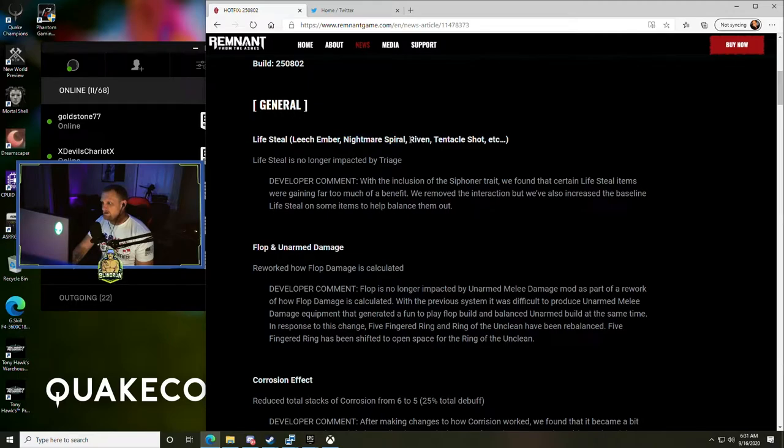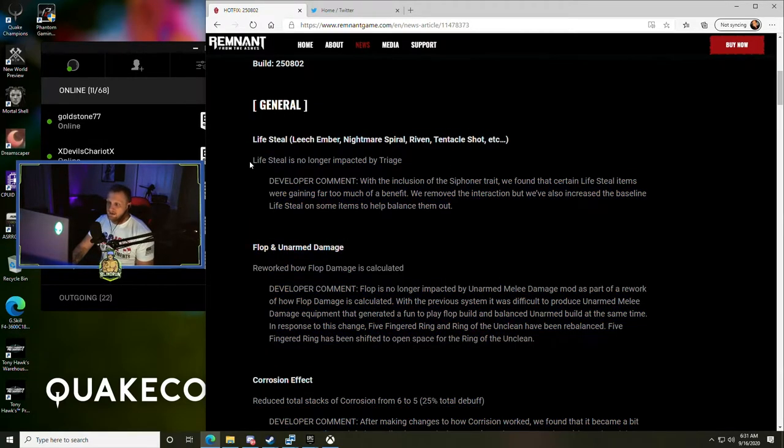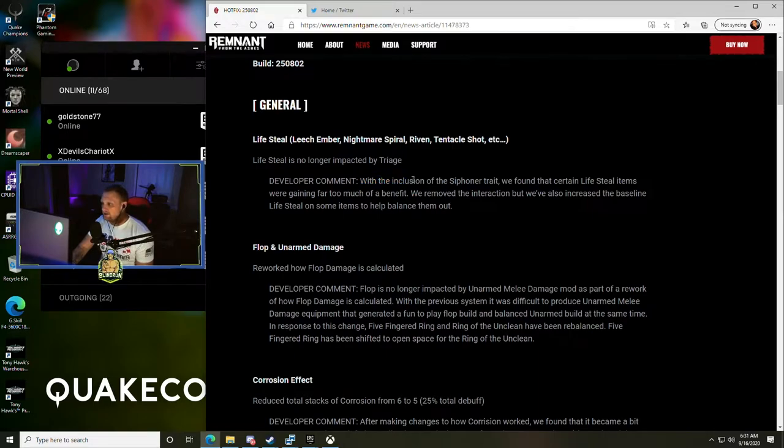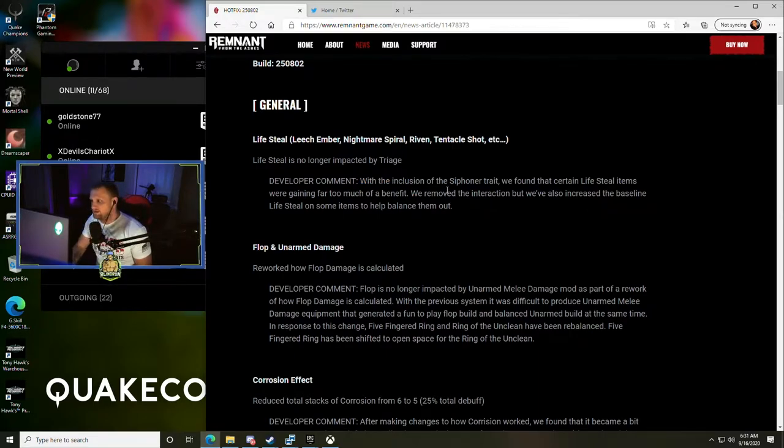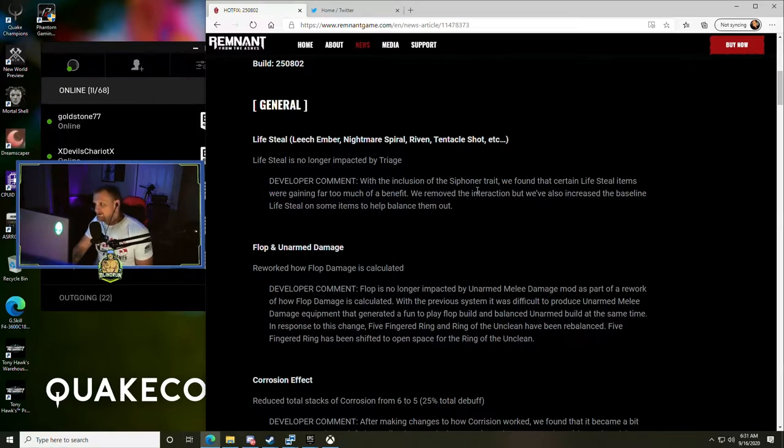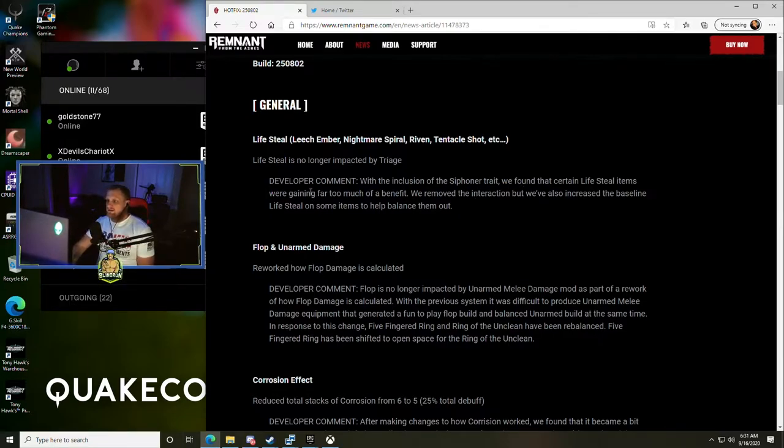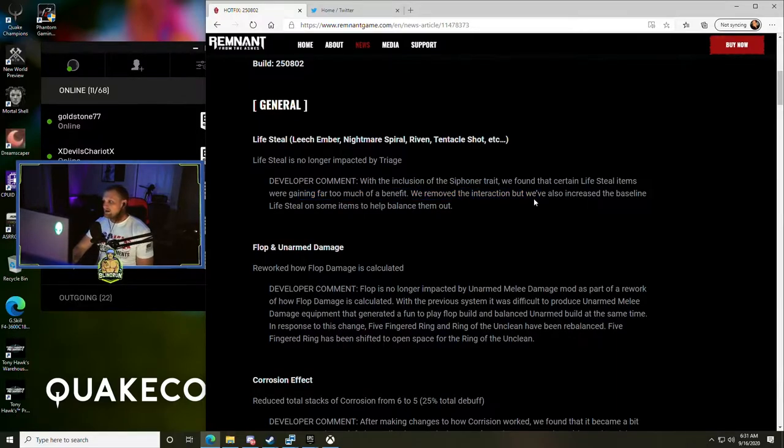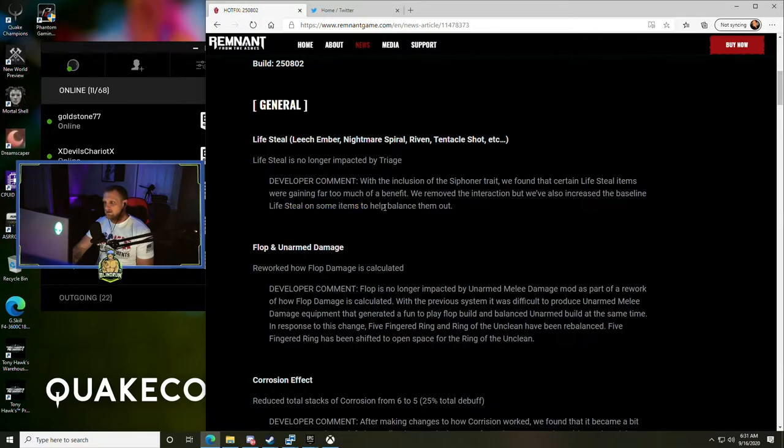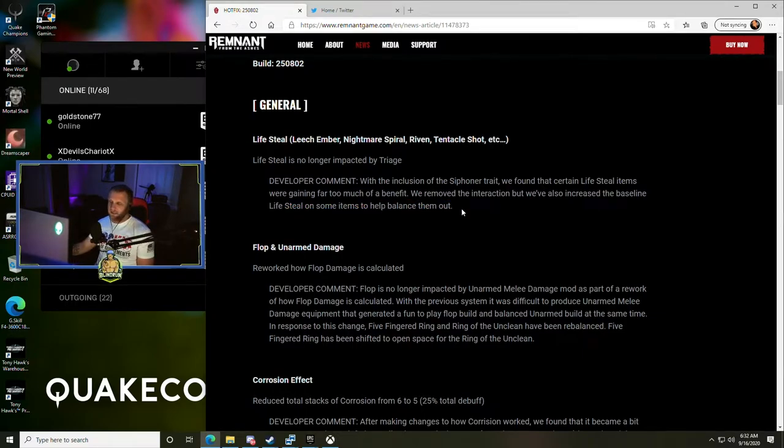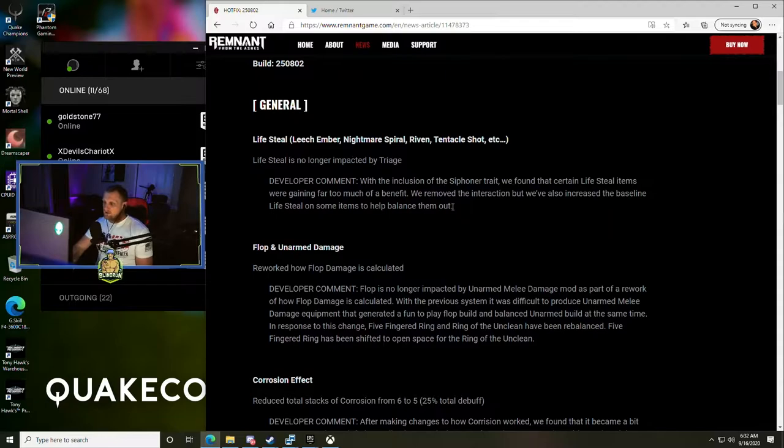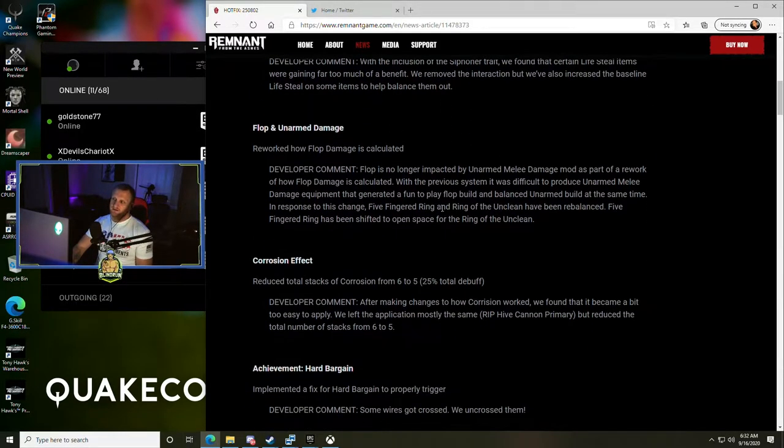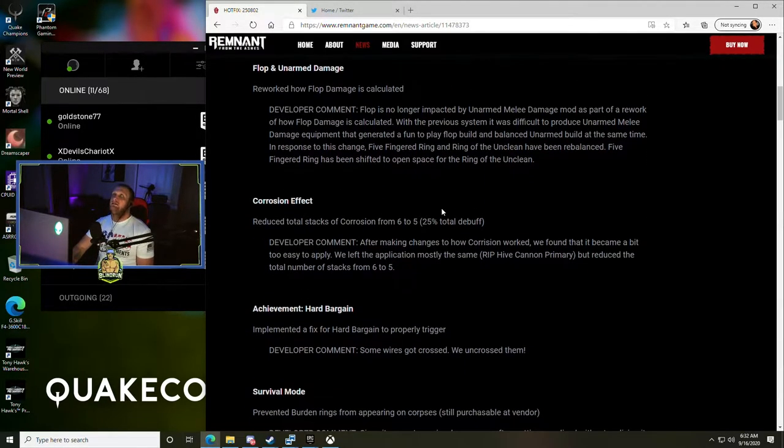First thing is lifesteal - Leech Ember, Nightmare Spiral, Riven, Tentacle Shot, etc. Everything that has lifesteal on it is no longer impacted by triage, which is a trait. With the inclusion of the siphoner trait, we found that certain lifesteal items were gaining far too much of a benefit. We removed the interaction, but we've also increased the baseline lifesteal on some items to help balance them out. So lifesteal builds are getting a little bit of a nerf.